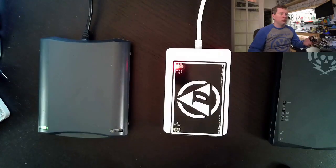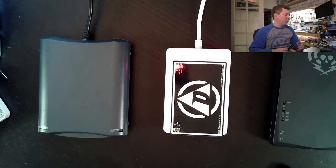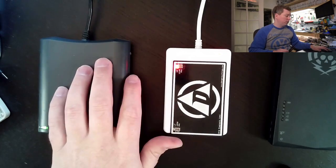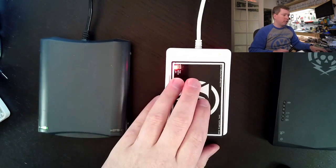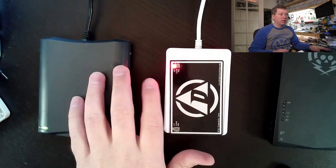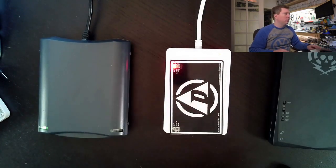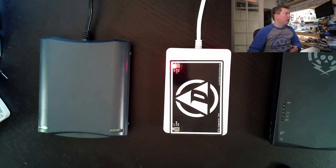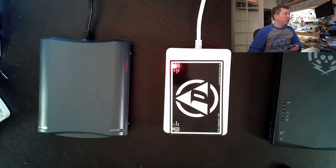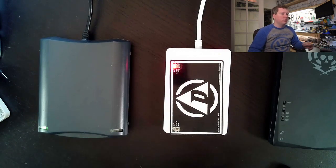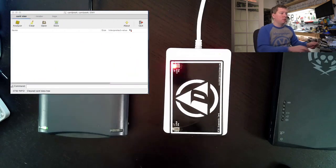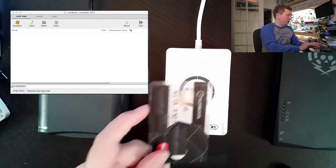So I will switch to a top-down view. I've prepared a few readers here, both a contactless and a contact reader. We will put the card on the contactless reader first because that's what I have CardPeak set up to use.